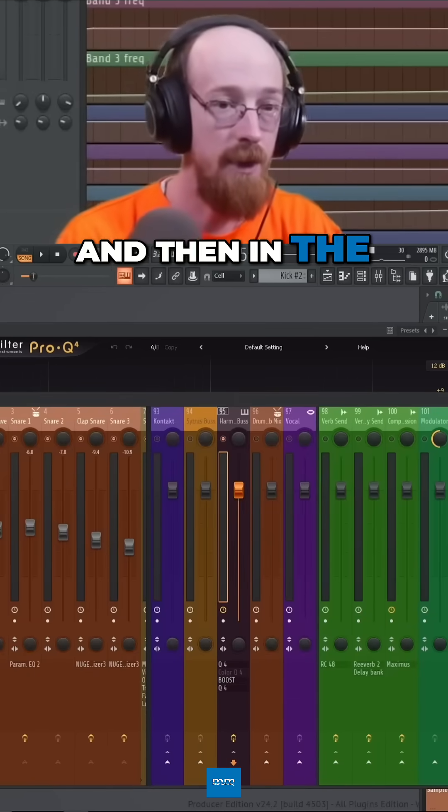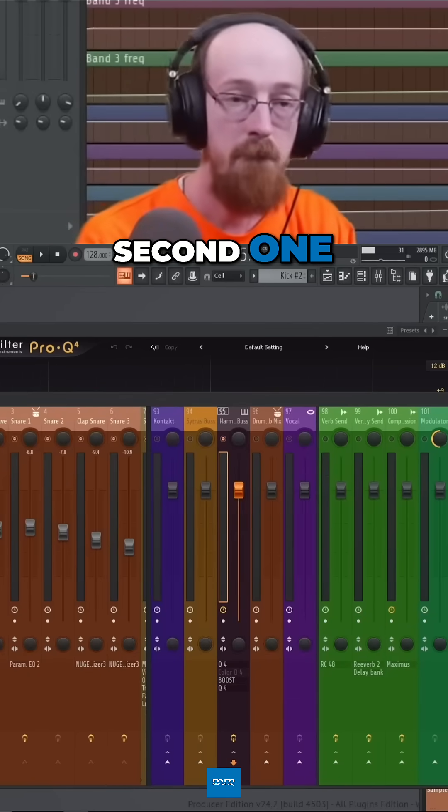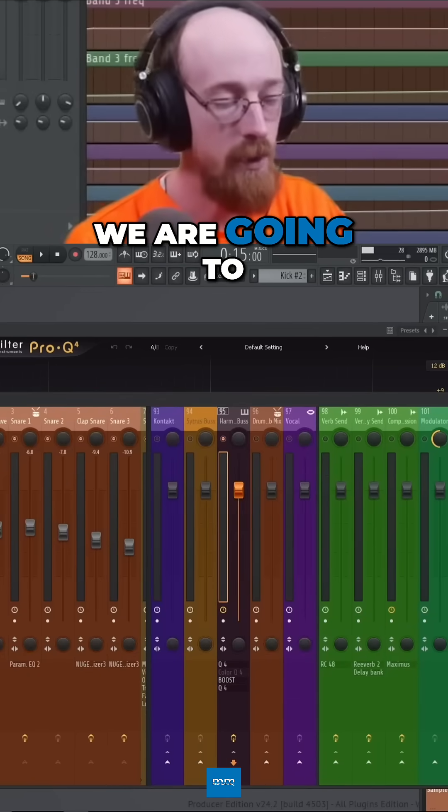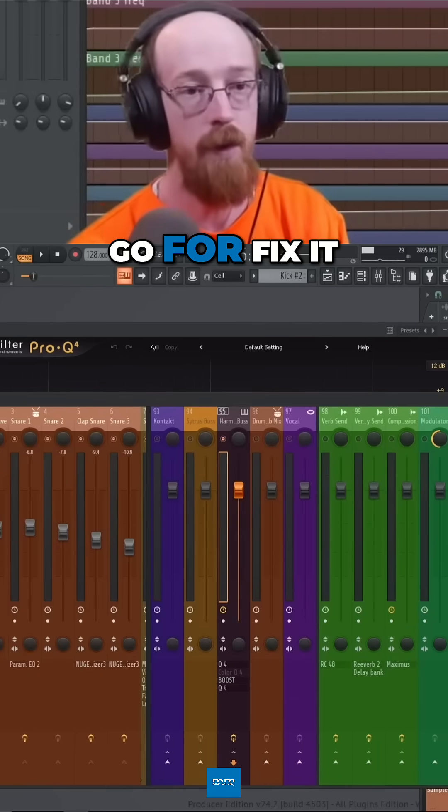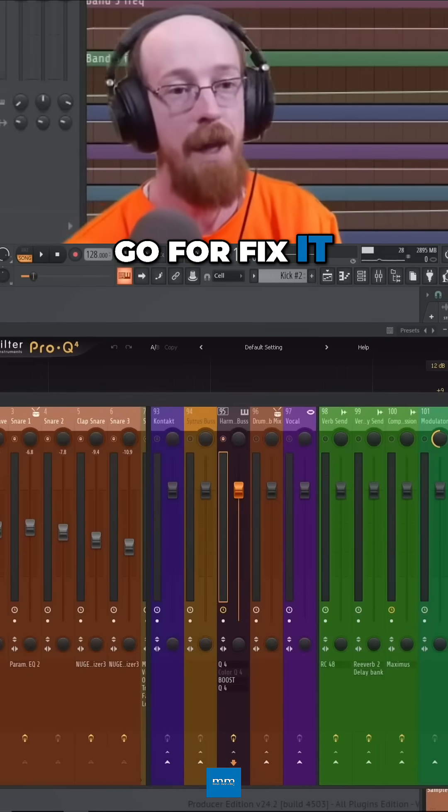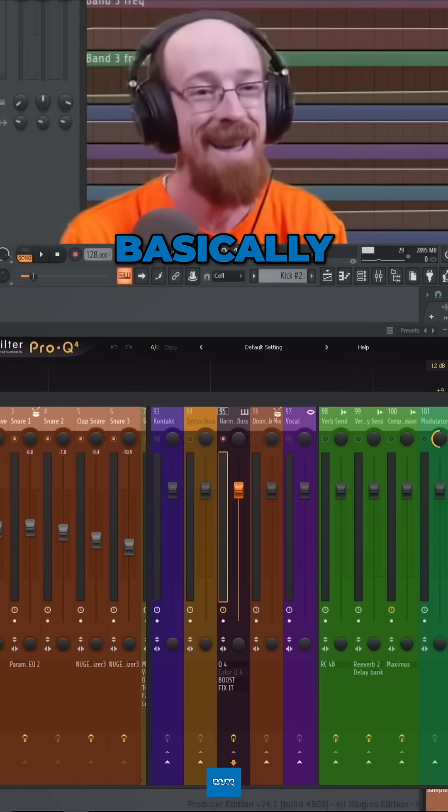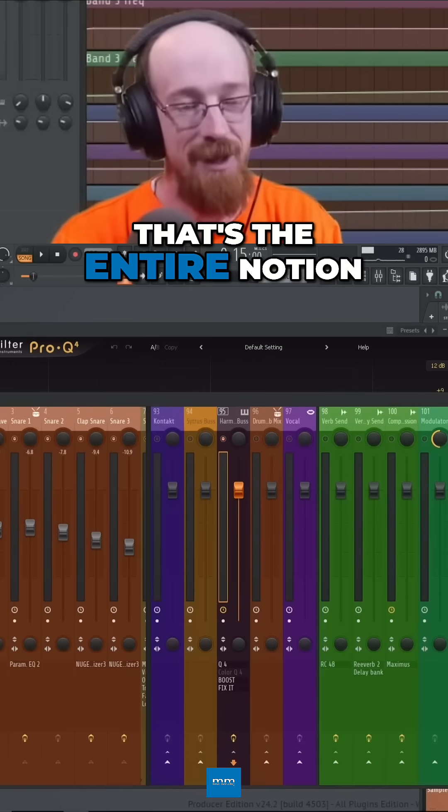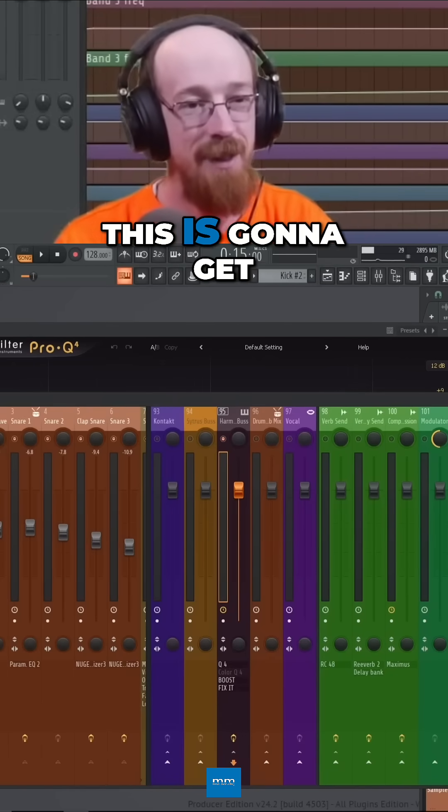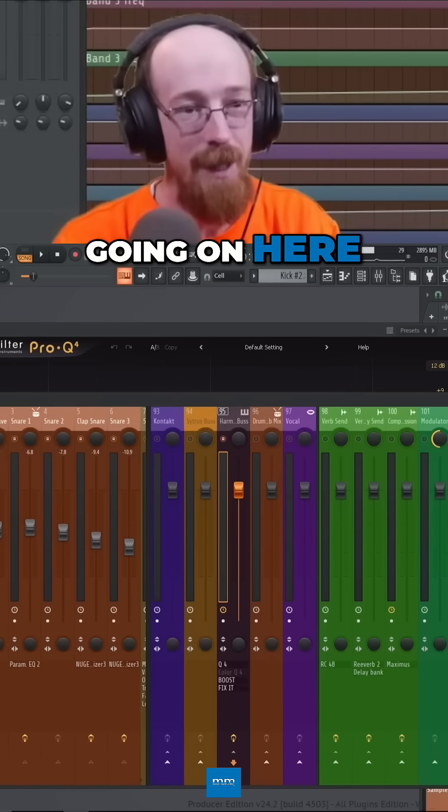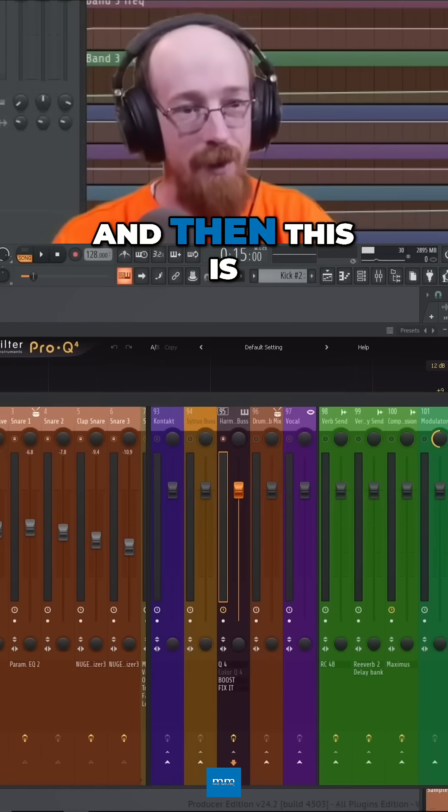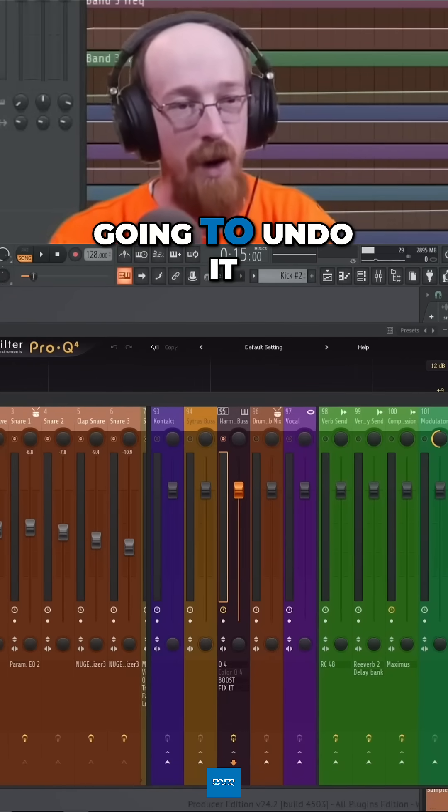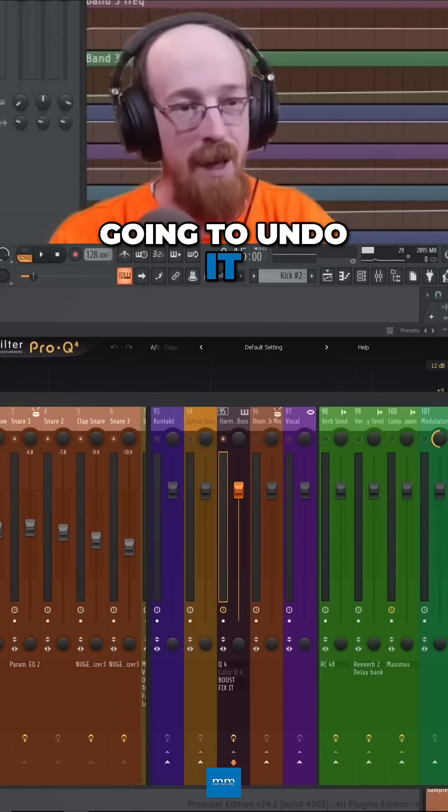And then in the second one, we are going to go for fix it. Basically, that's the entire notion. This is going to get what the heck is going on here, and then this is going to undo it.